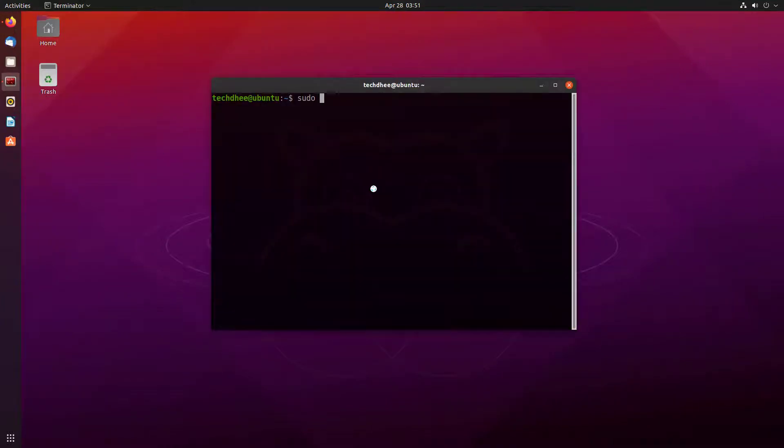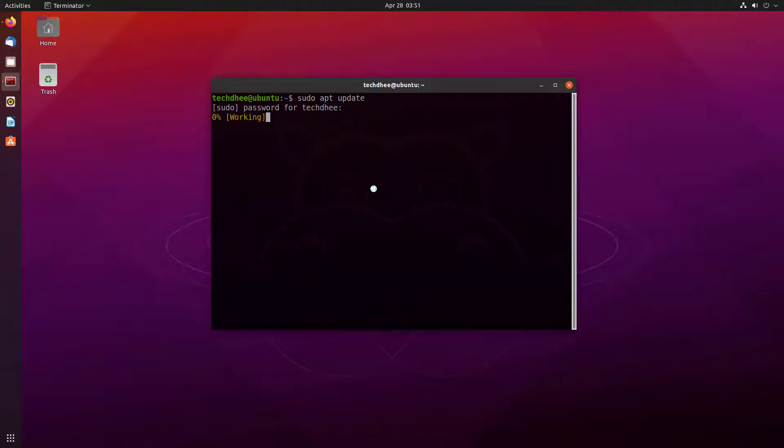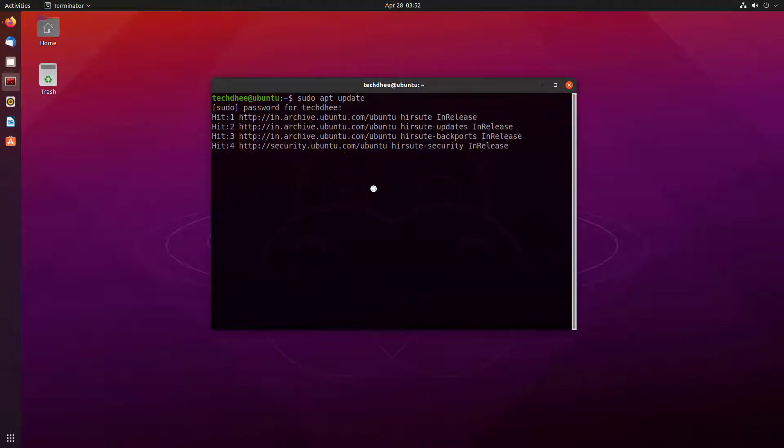So first of all open your terminal. And here update your Ubuntu using this command. I gave all the commands in the description below.